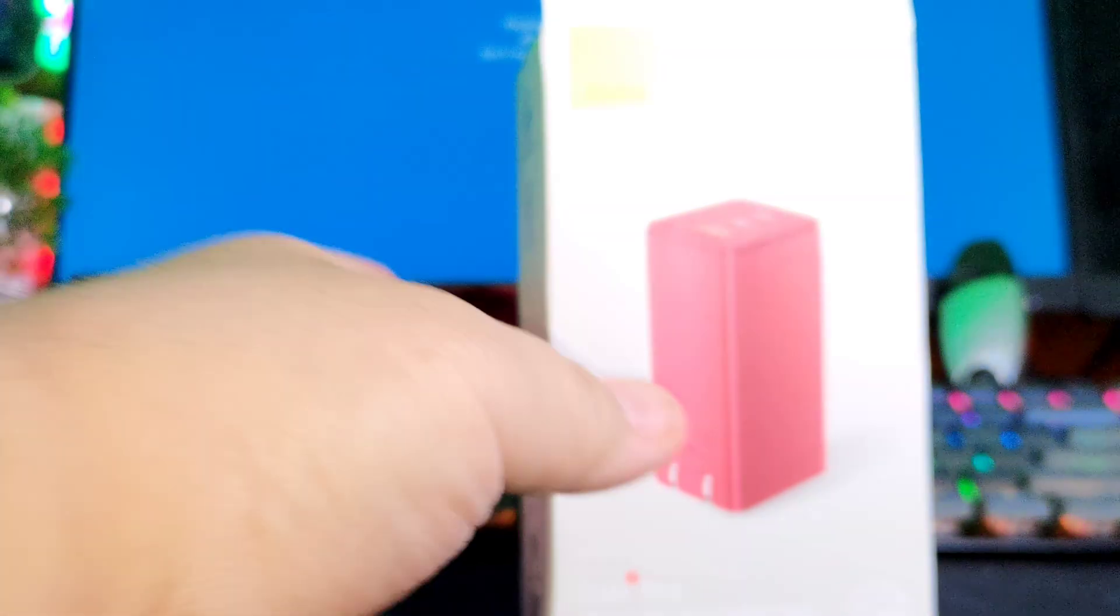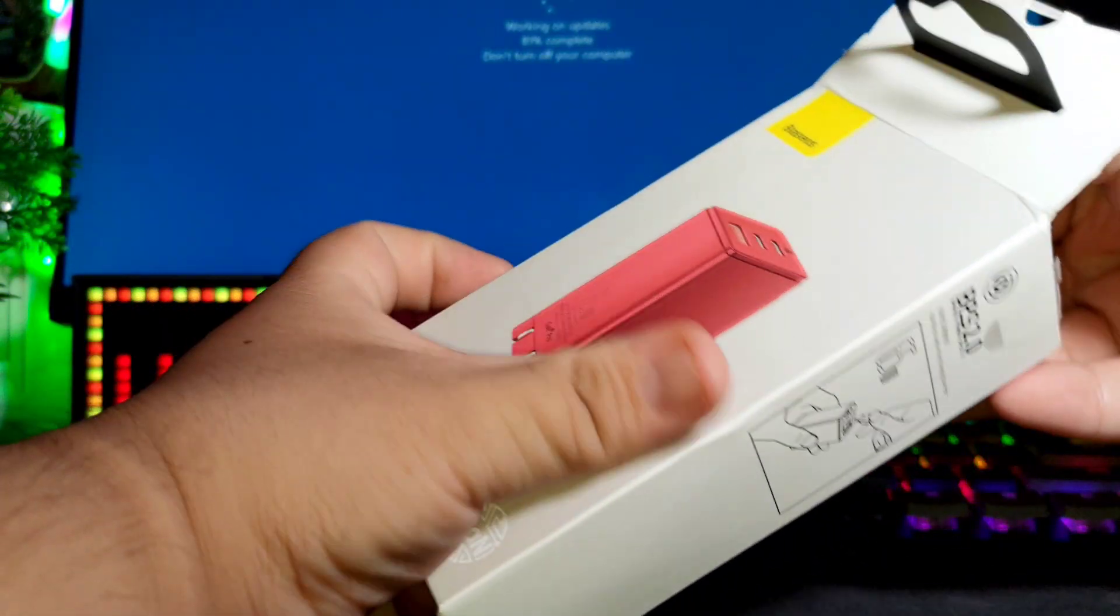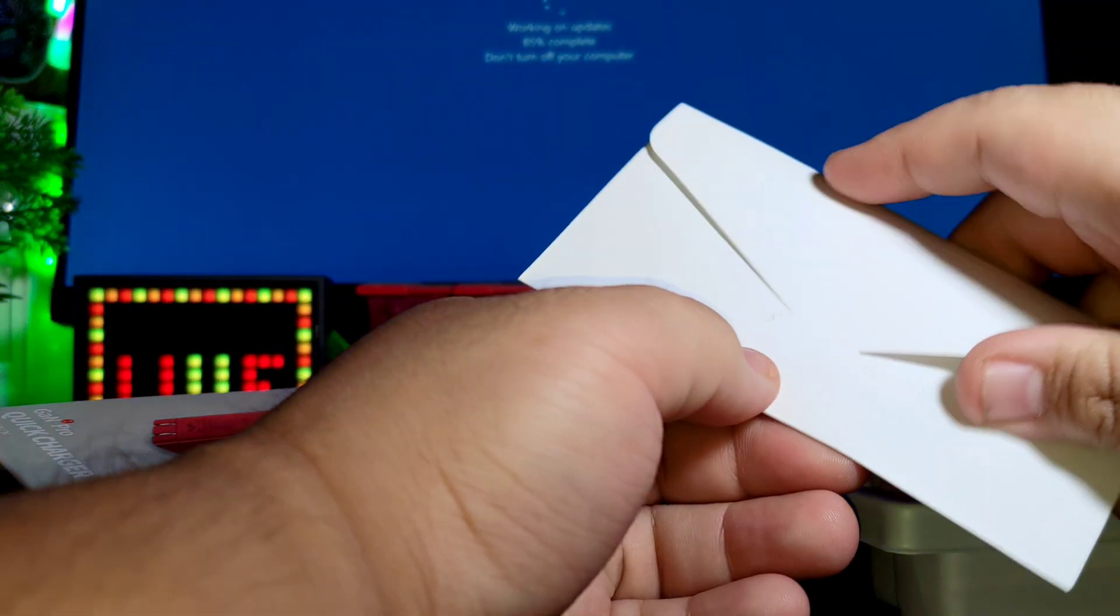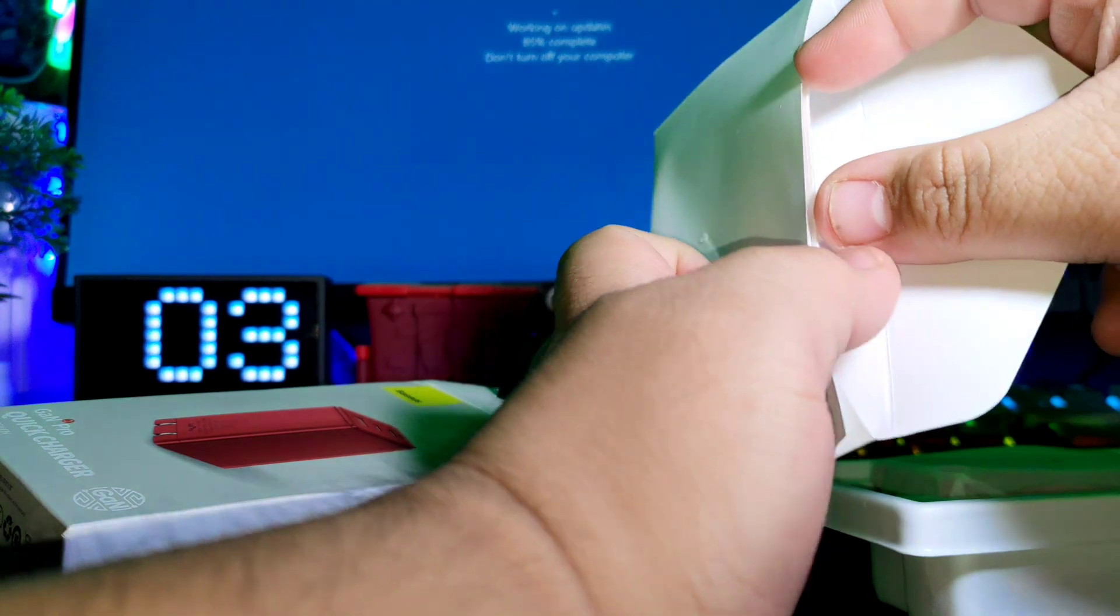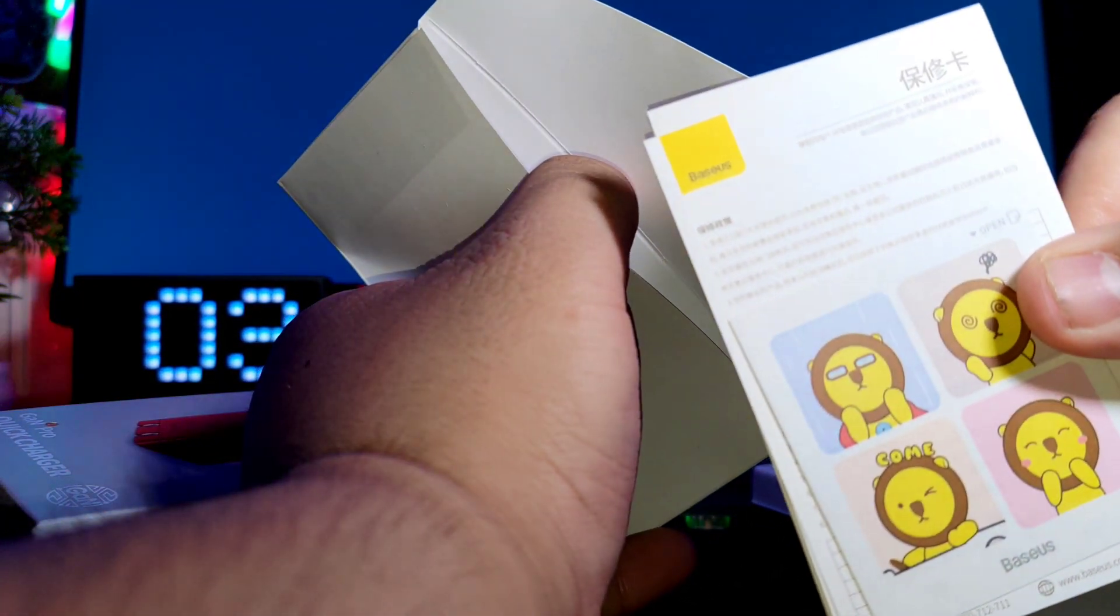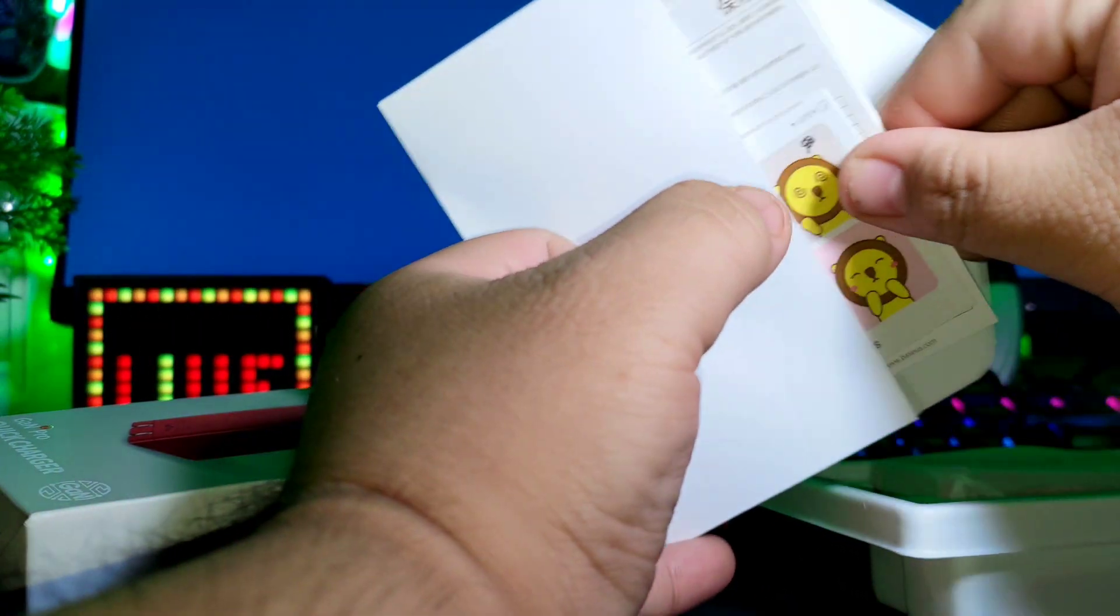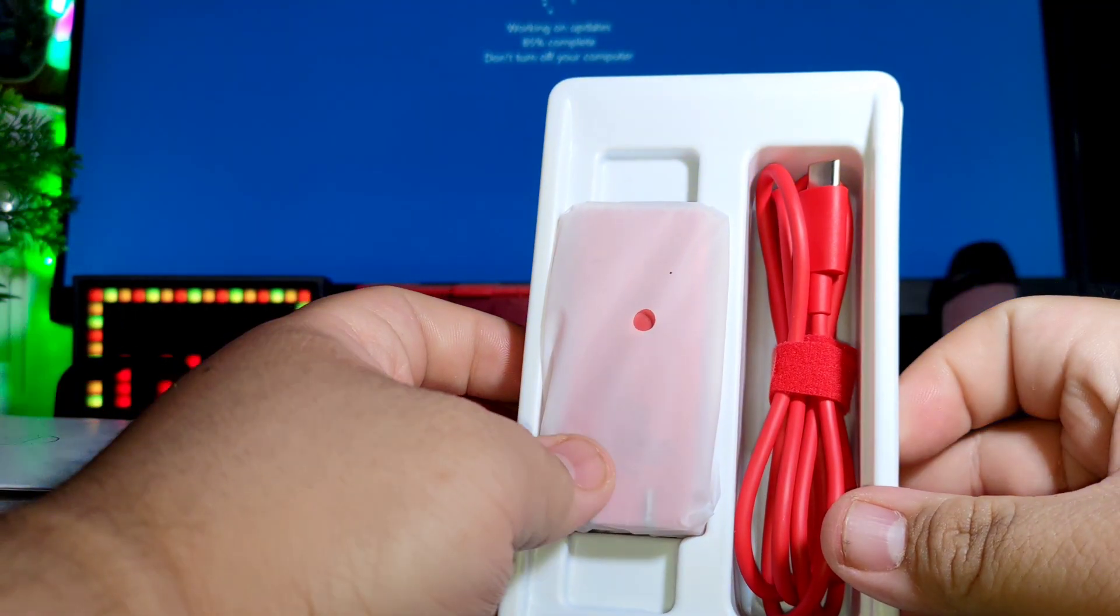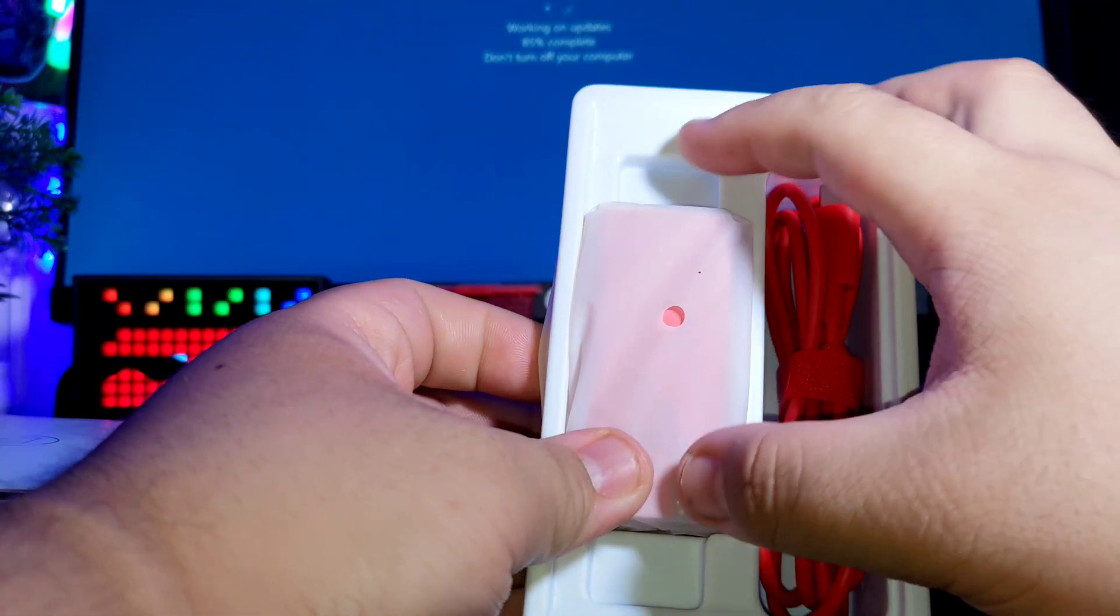Let's try to open up the package itself. So here there's an invitation from Baseus, some stickers and there's the stickers. That's it, and here we have the Type-C to Type-C cable and the adapter itself.